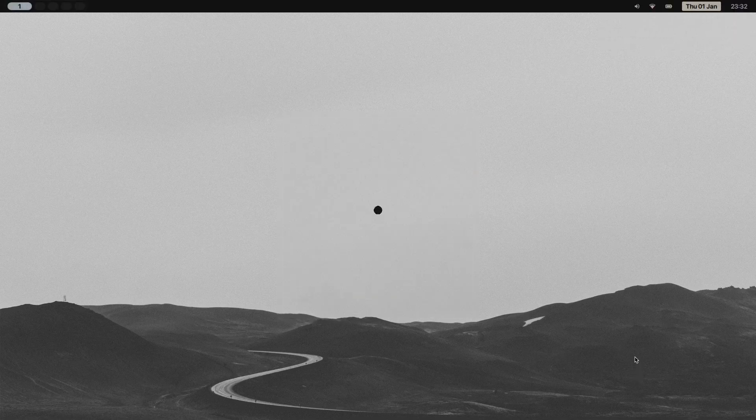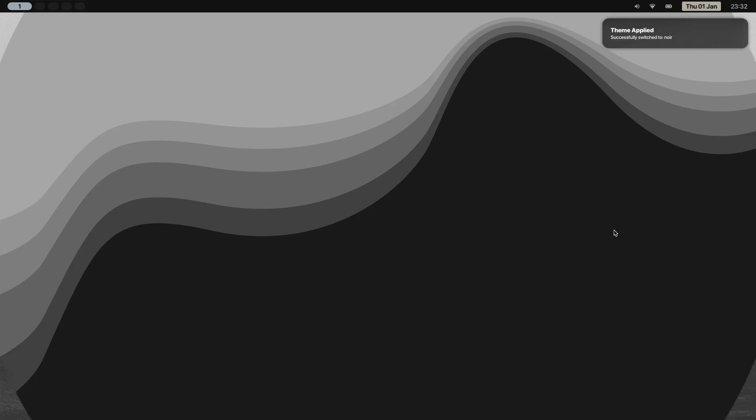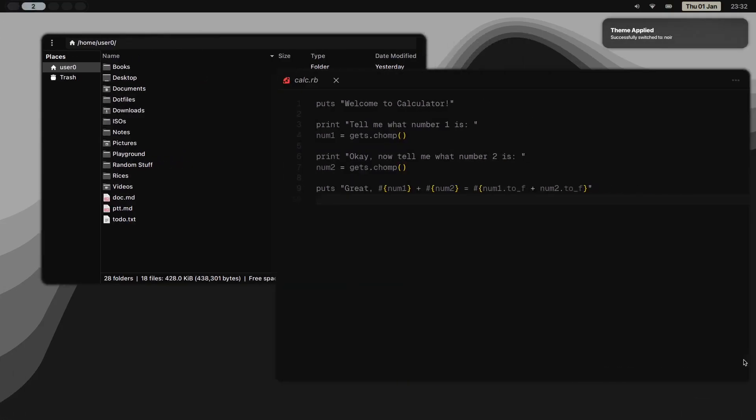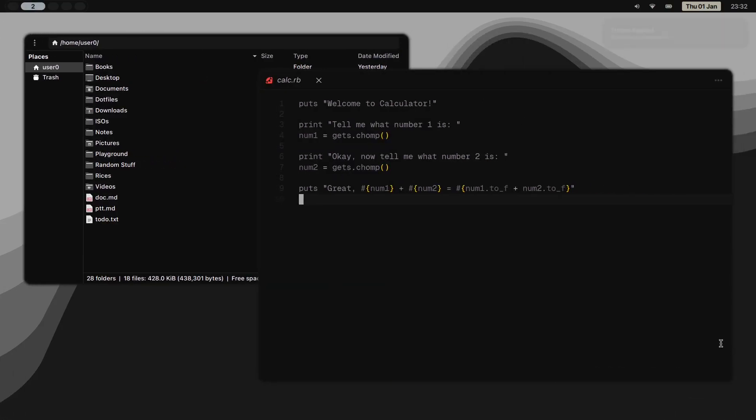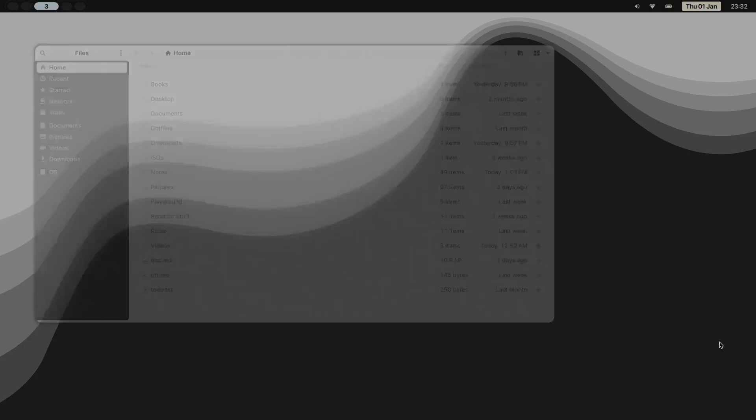And today I want to show you why that is and how to think about minimalism in a way that'll change how you approach every setup that you build from here on out.